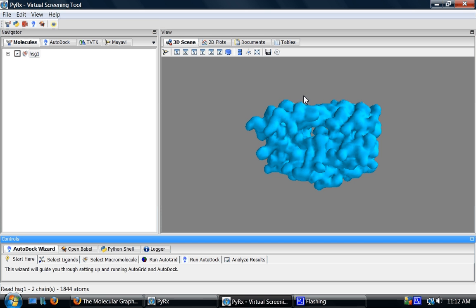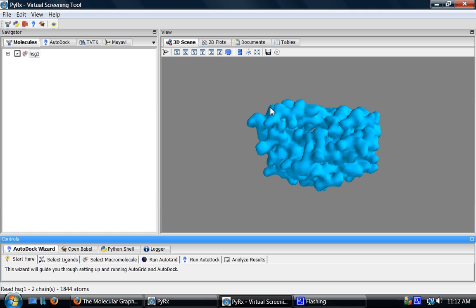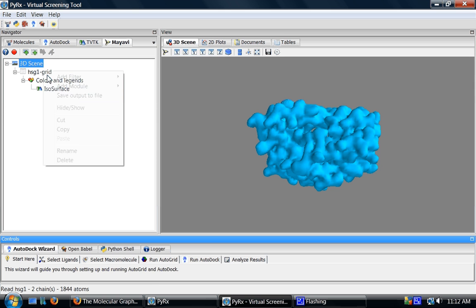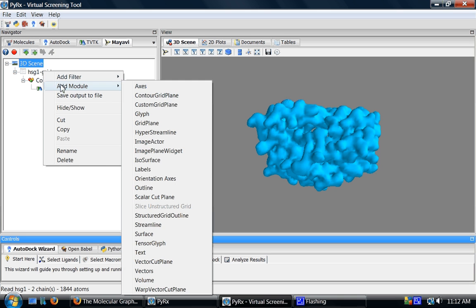To explain the algorithm behind this surface computation, I'll go to MayAVI tab. And here you'll see this grid object. I'll right click on it and choose add module and select outline.